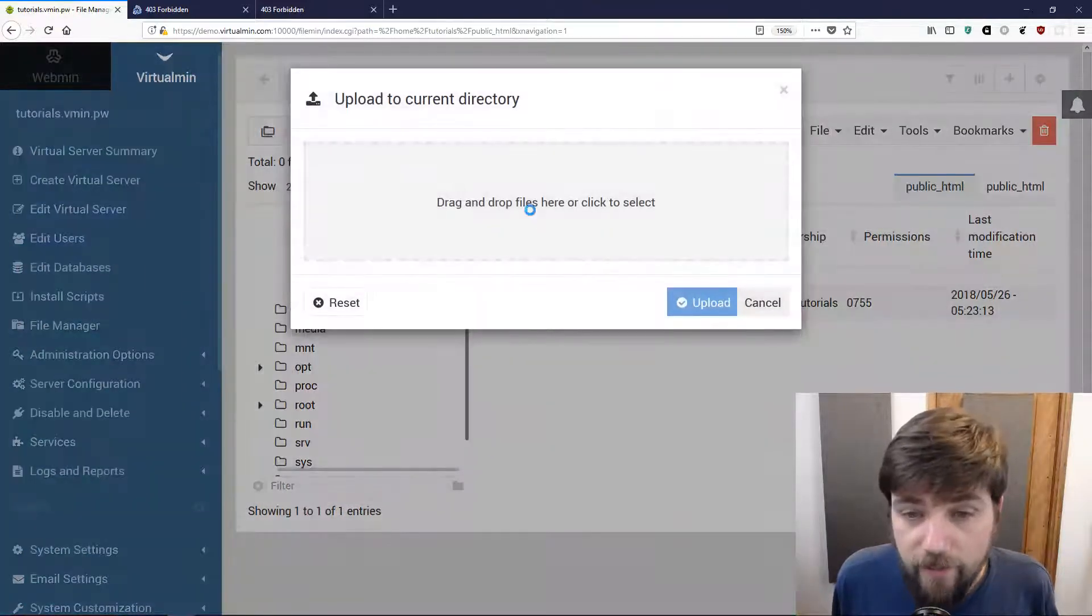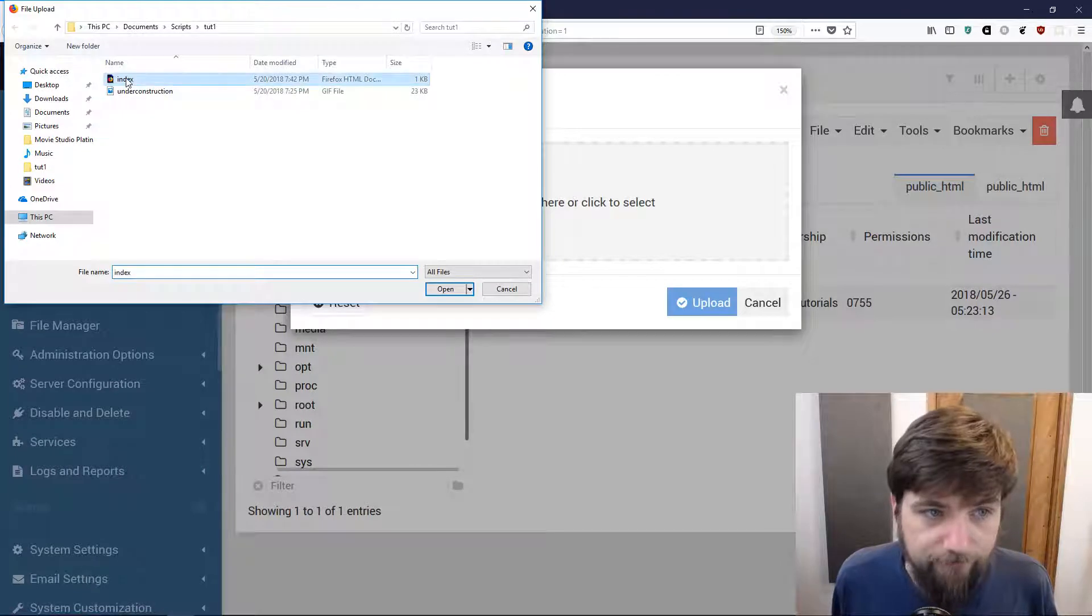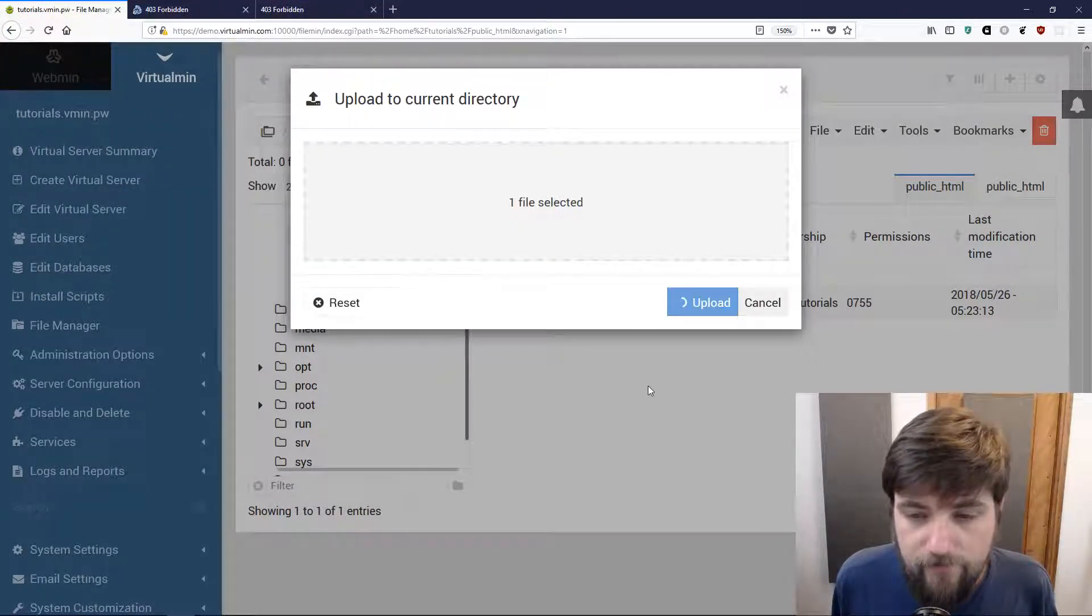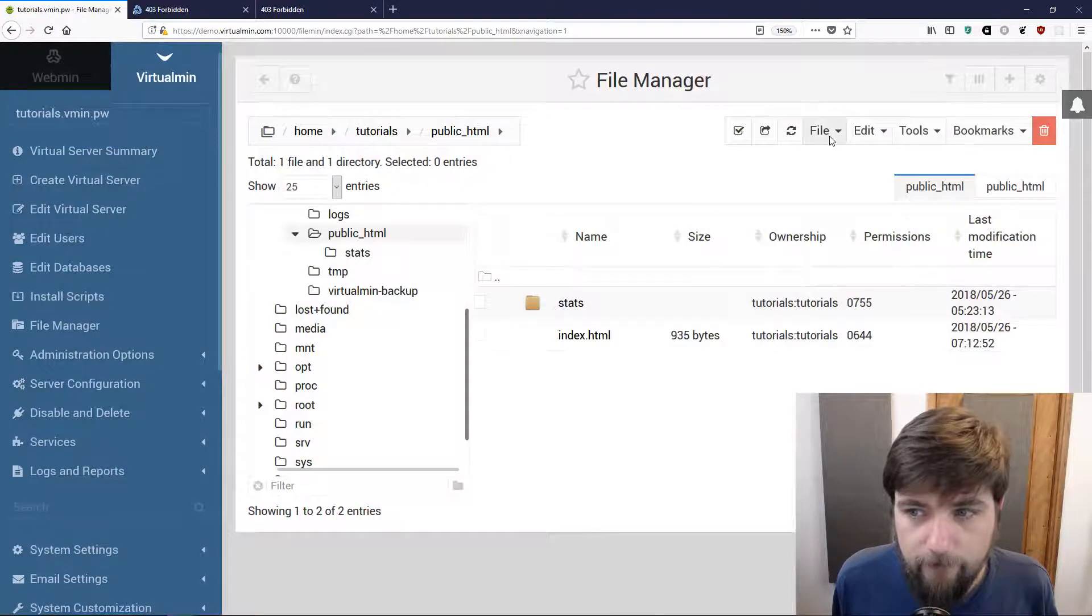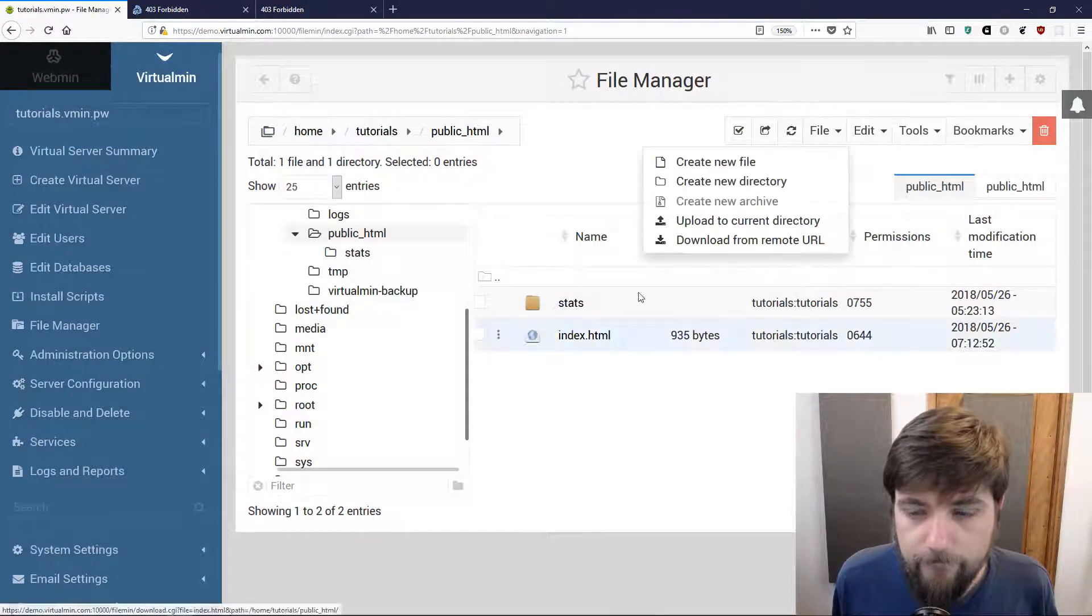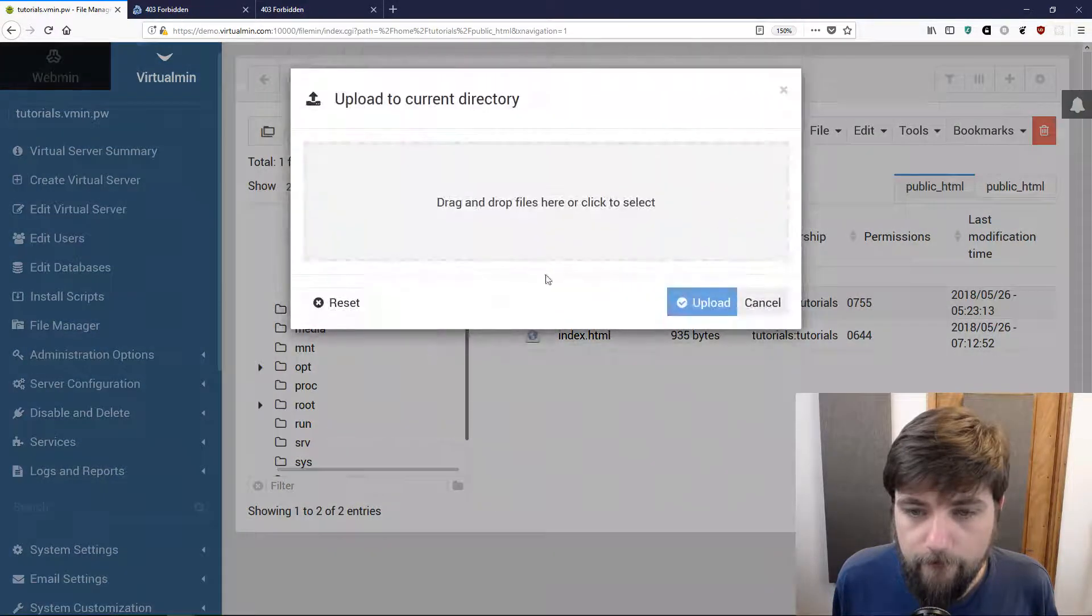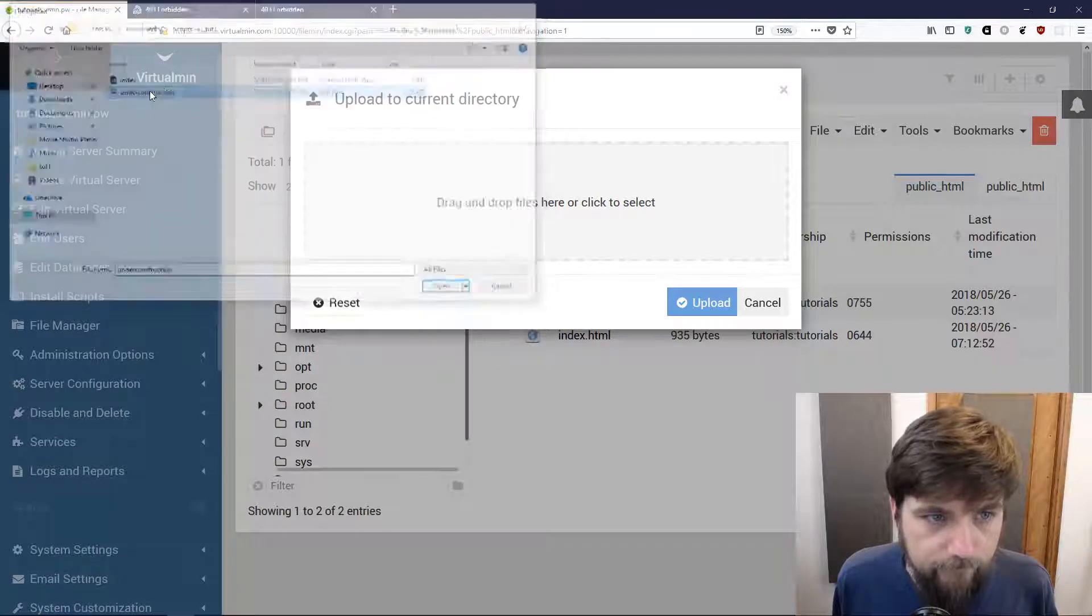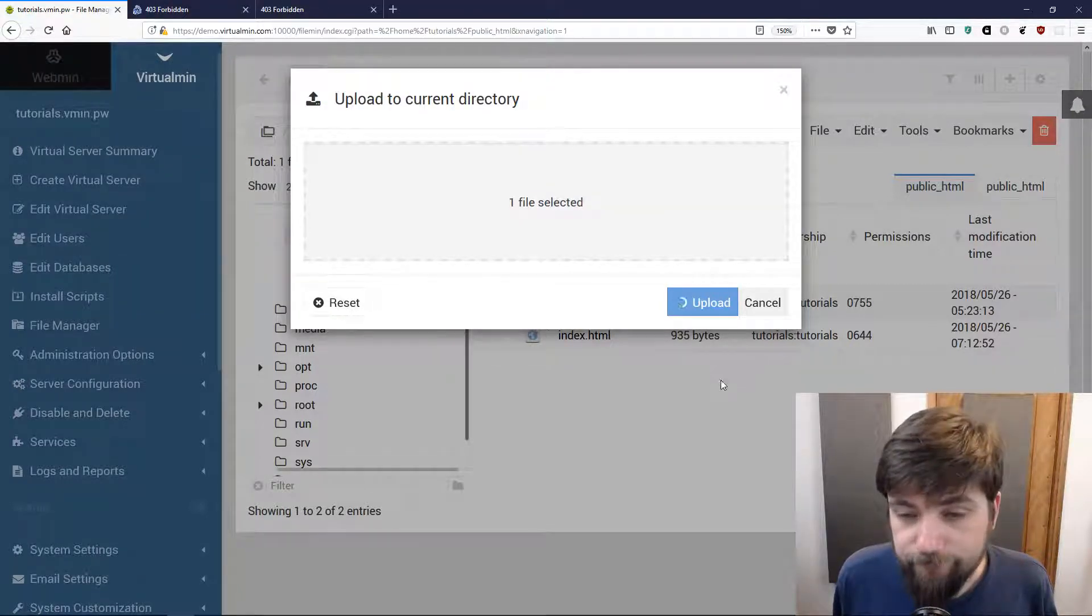I can go ahead and upload my super excellent website and the image that goes along with it.